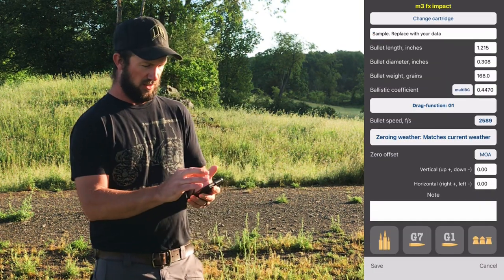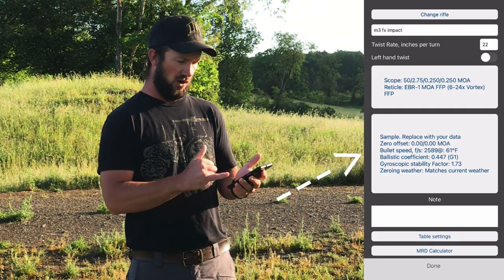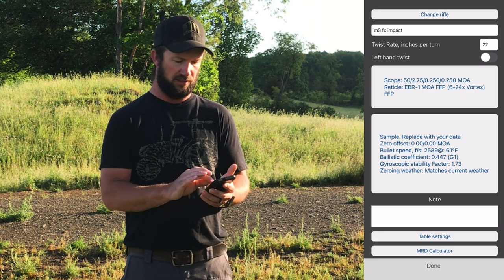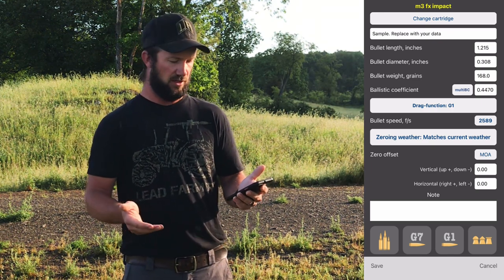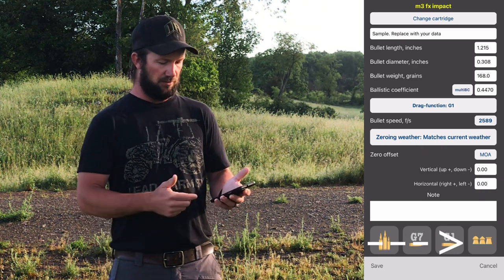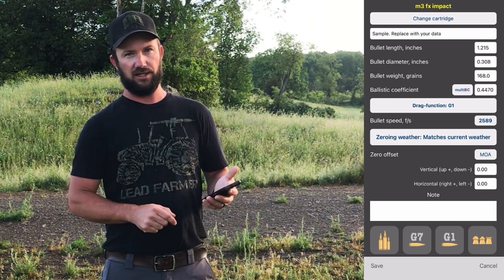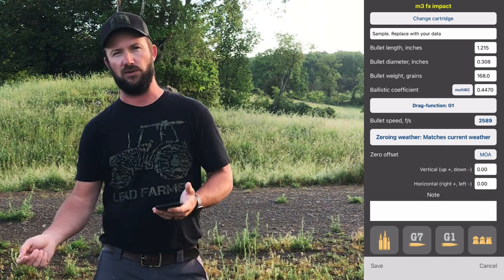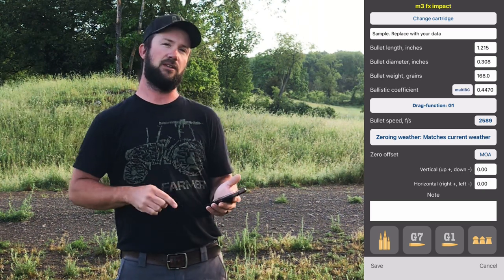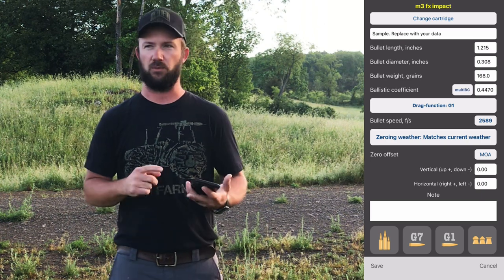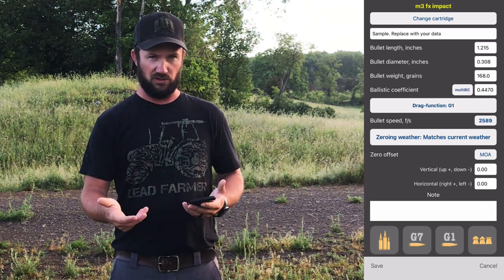Now we're going to go to change cartridge. If you're watching this video, you're probably an air gunner and you're probably looking at the bottom right-hand corner, which has the pellet-looking icon. That's what we're going to click if we want the easy route. If we want the hard route, we can enter all our own stuff. But for 99% of the shooting we do — say 150 yards and under — if they have it loaded in there, you can roll with those numbers and you don't have to worry about the BC too much.